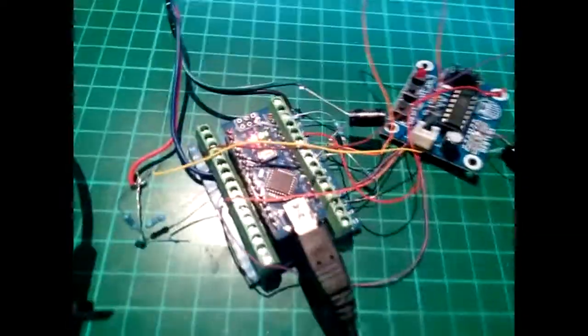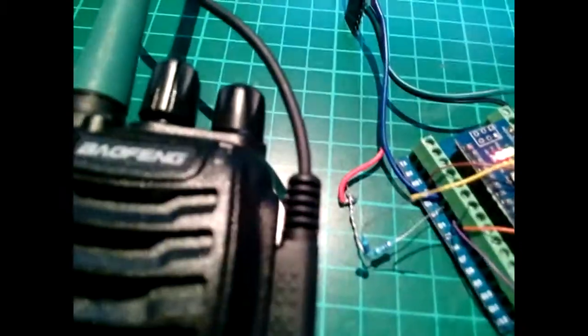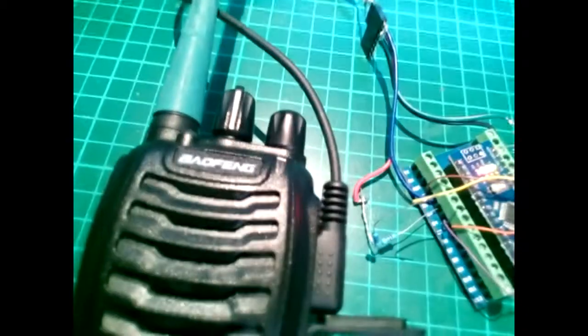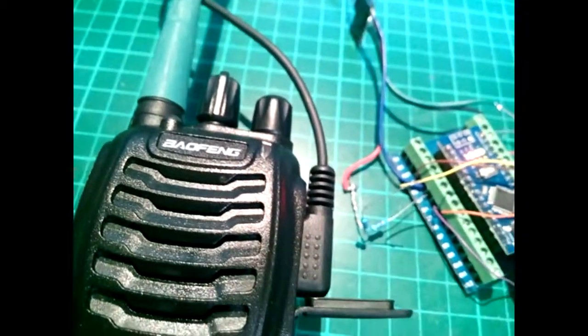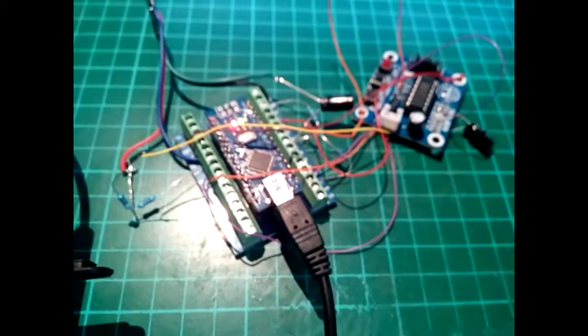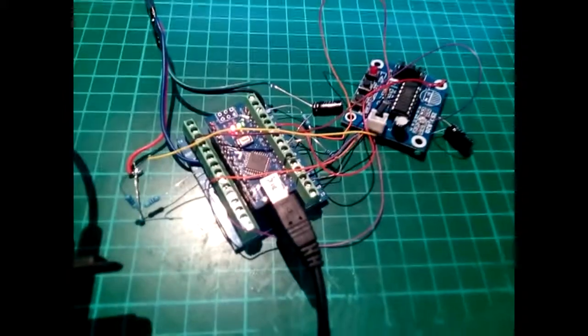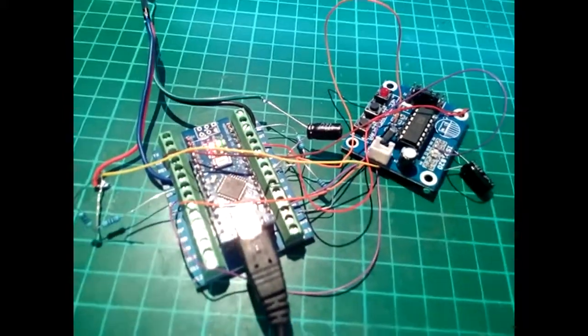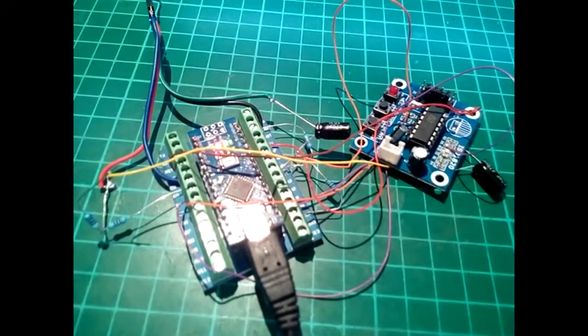I've got these Baofeng radios which I've been using recently for communication, and I wanted to set up a little test repeater. There is the repeater that I've built.